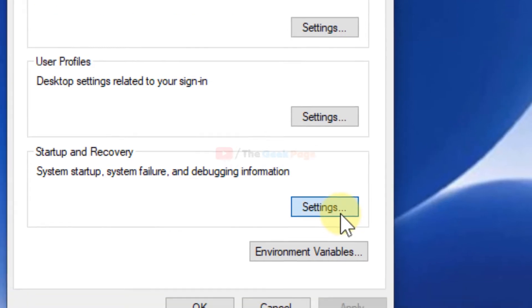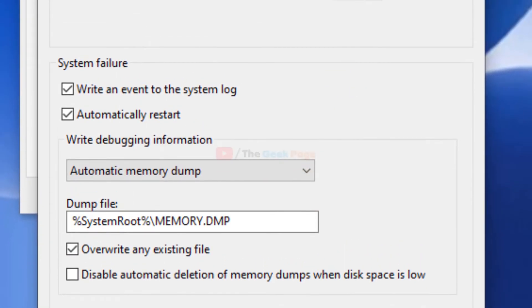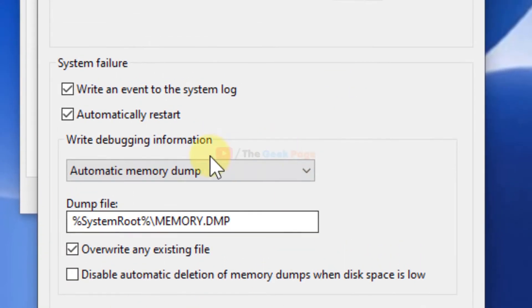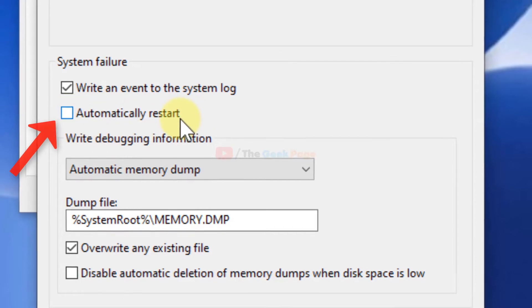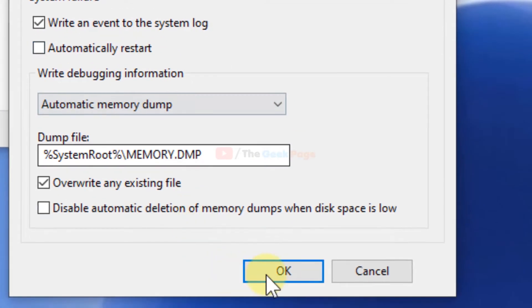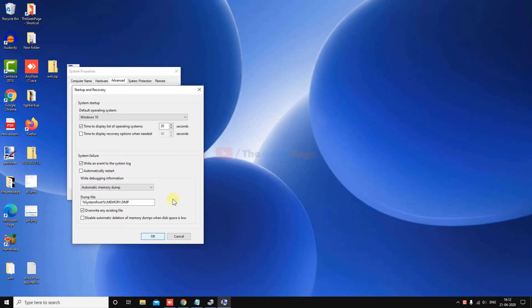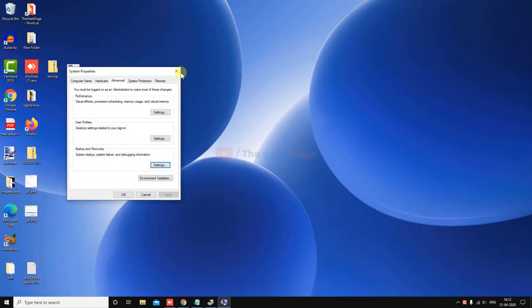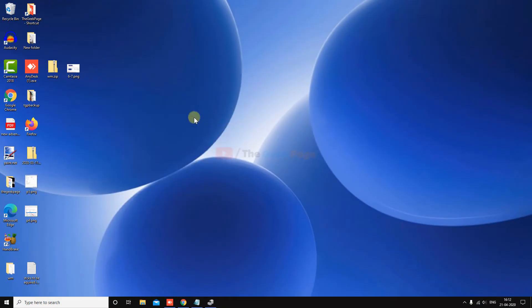Under 'Startup and Recovery', click on Settings. When you come to this screen, uncheck 'Automatically restart'. Click OK and close the window, and your problem will be fixed.